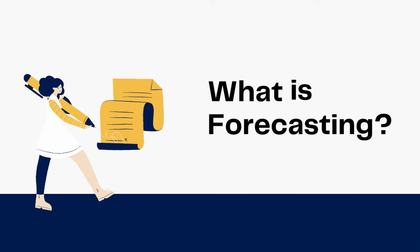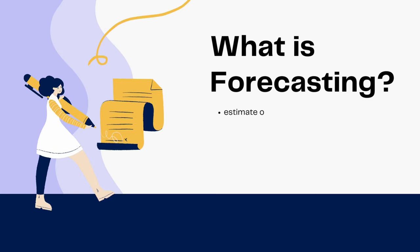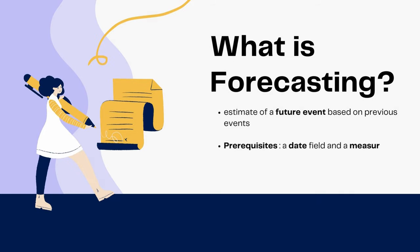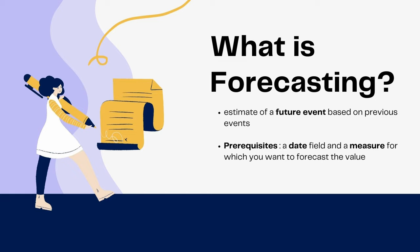We'll begin with what is forecasting. Forecasting is basically predicting or estimating an event that will happen in the future based on anything that's happened previously. The most basic example of this would be predicting the temperature or rainfall in a particular region. When you talk about prediction, you need basically two things: a date field and a measure value which will help you do the forecast.